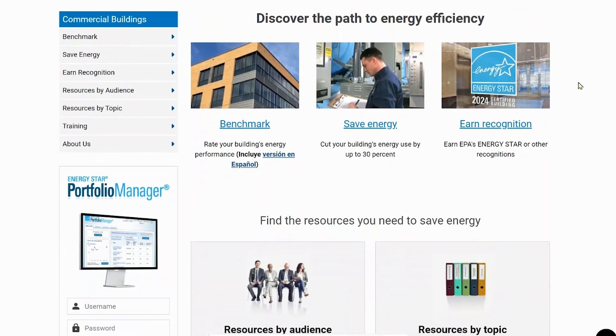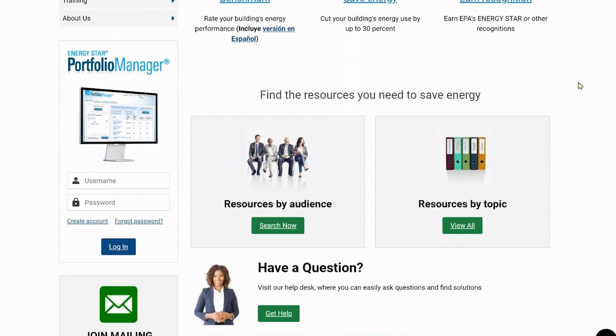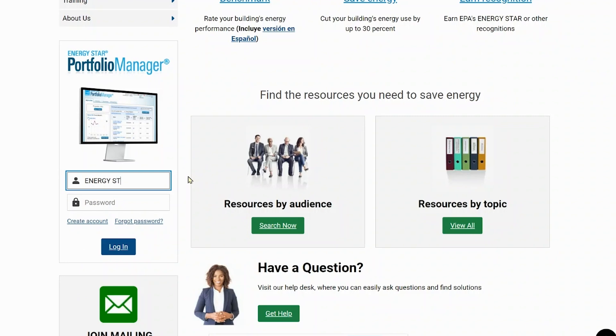Enter your username and password, or click the create account option if you are a new user. Once you have entered your username and password, click login to enter the tool.